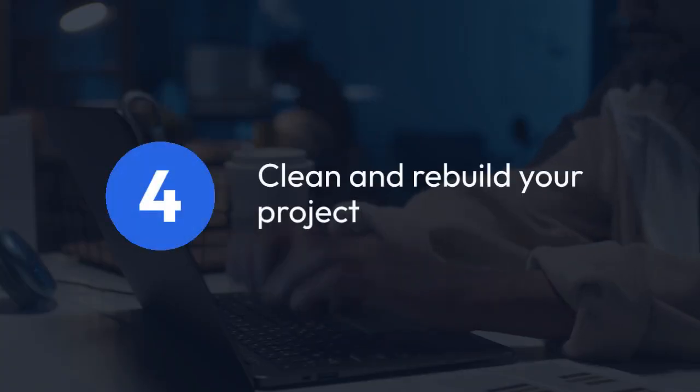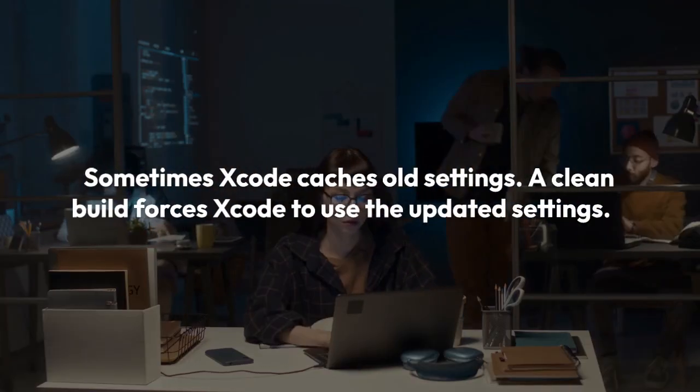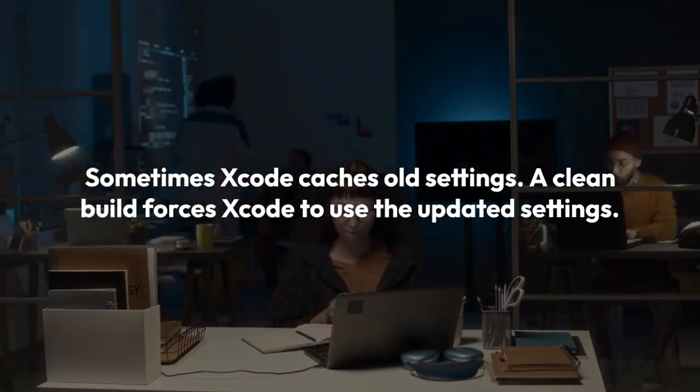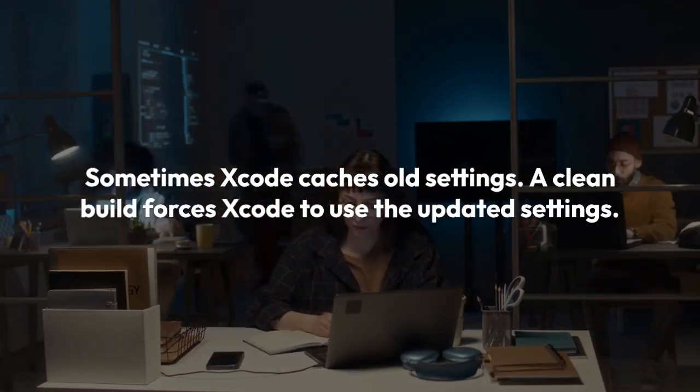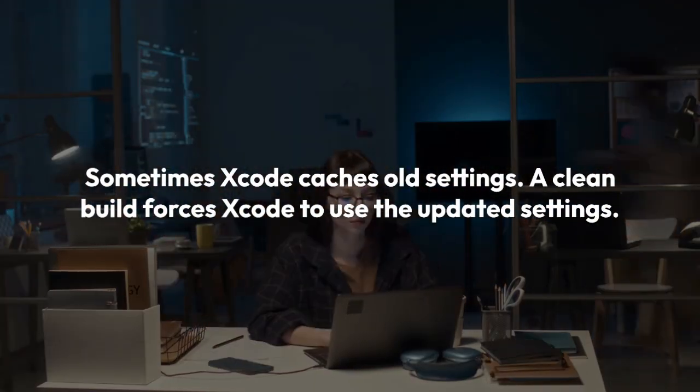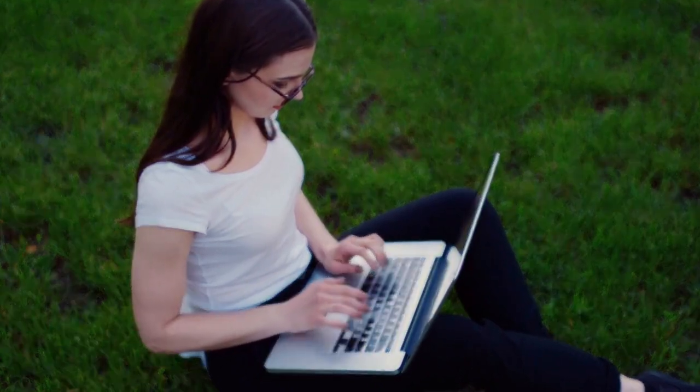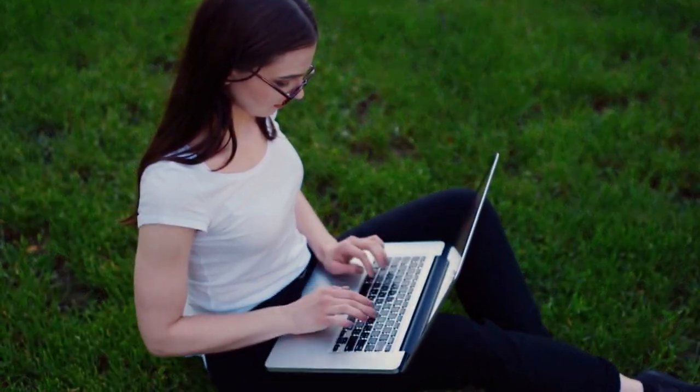Clean and rebuild your project. Sometimes Xcode caches old settings. A clean build forces Xcode to use the updated settings. In Xcode, go to Product and Clean Build folder, then try building and archiving your app again (Product Archive).